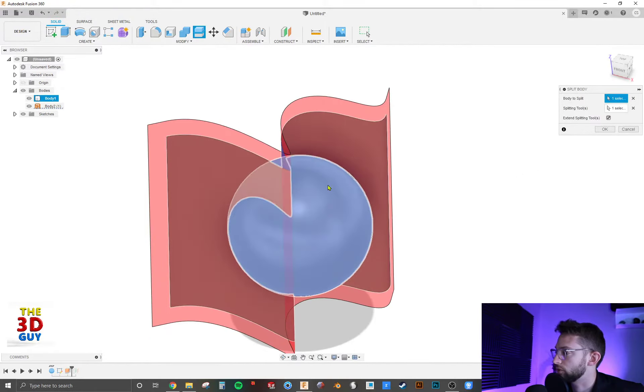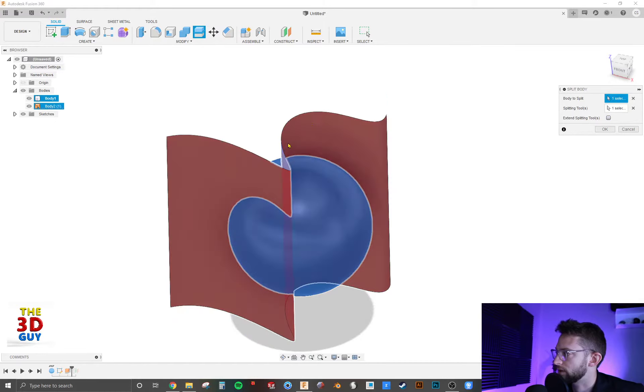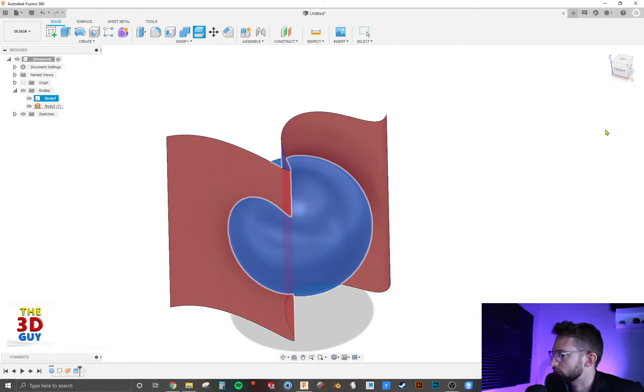And so there you have it. You can see how it extended it. If I turn that off, it doesn't extend it. In this case, it's not really needed. So we'll click OK.